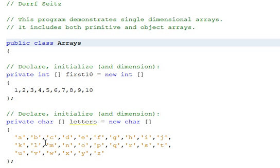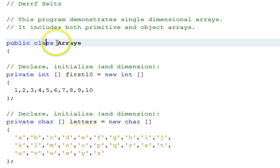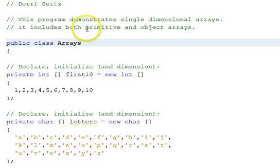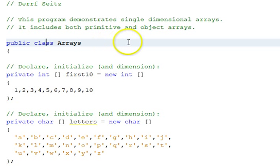This is Professor Derf Seitz. This Java tutorial is about single-dimensional arrays. In this class called Arrays, we will be demonstrating both arrays of primitive data types and also arrays that contain object references.